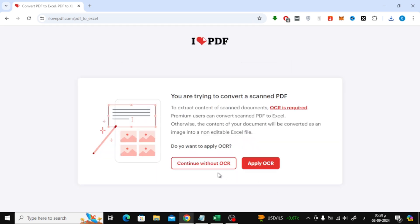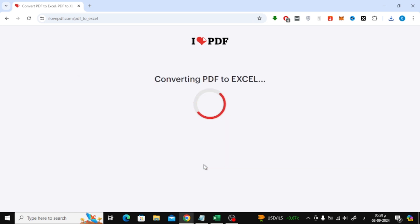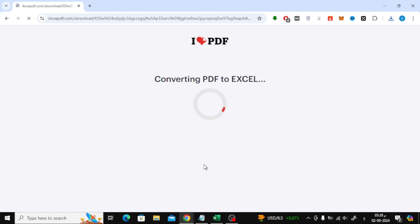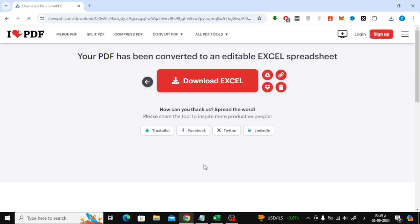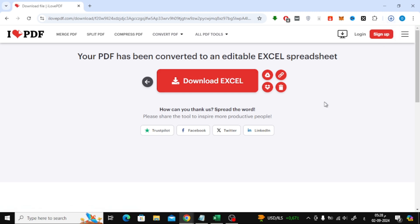You might see an option to continue without OCR — click on that, as we've already applied OCR to the PDF. After the conversion is complete, click Download to save your Excel sheet.